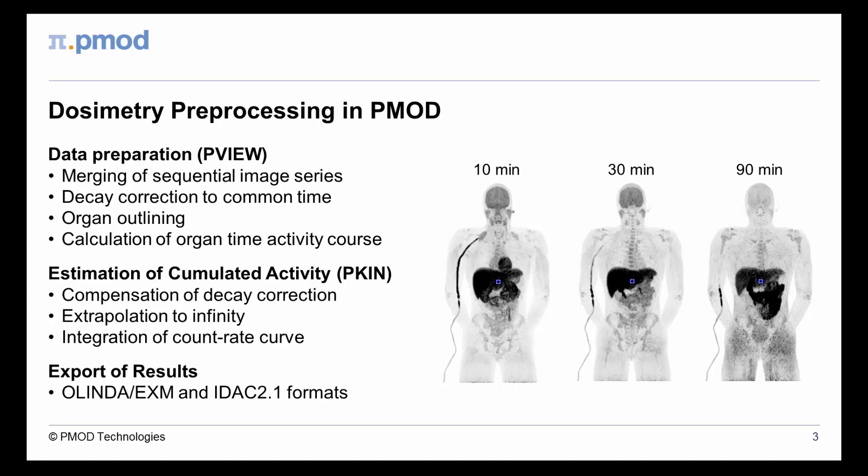This process will be illustrated in the following demo using human whole body PET data.